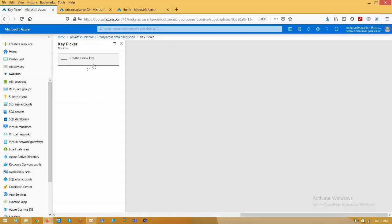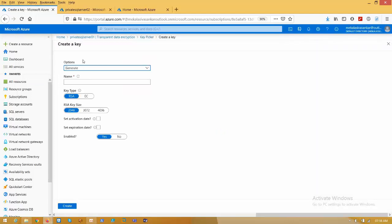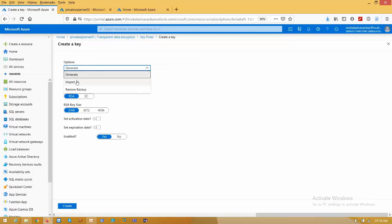Here it will list what are the keys that are available in key vault. This is newly created, so that's why we don't have any keys right now. Click on create new key. Here we have three options. If the key is already available with you, you can import and register with the backup.